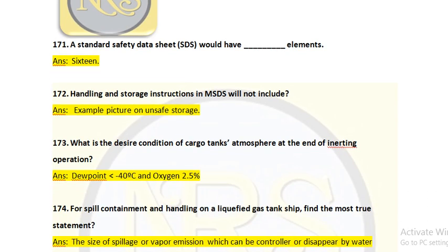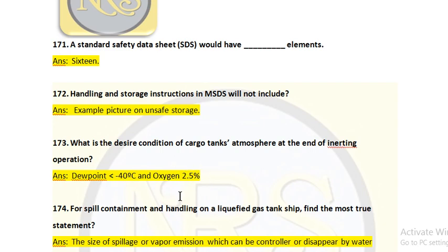Question number 173: What is the desired condition of cargo tank atmosphere at the end of the inerting operation? This is very important when taking first-time bunkering, delivery, or after dry dock. You pass dry inert gas — specifically dry nitrogen — not liquid nitrogen, because of the dew point factor. There should be no dew point in the system. As per IGF Code, the dew point should be less than minus 40 degrees Celsius and oxygen content should be a maximum of 2.5%.